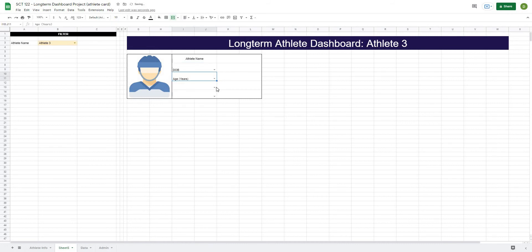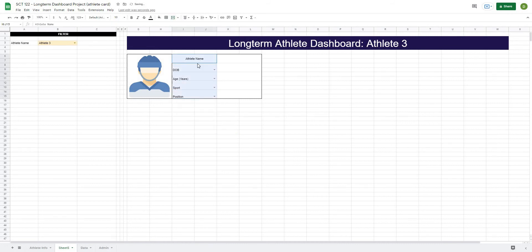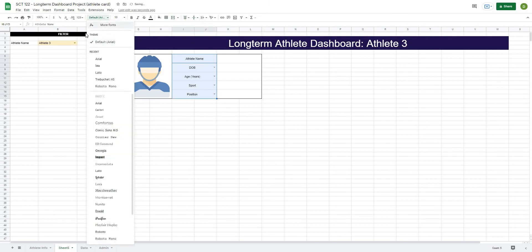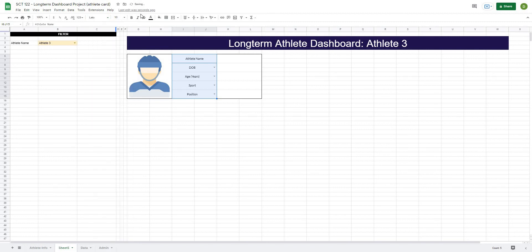So something like date of birth, age, sport, and position. So I'm just going to center these. And let's give them a little bit better font here. Let's say Lato.